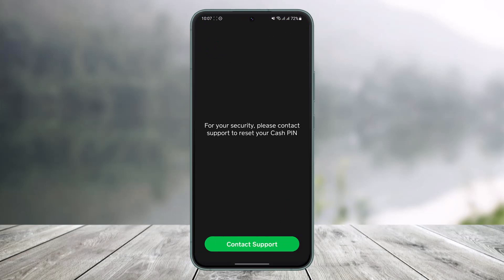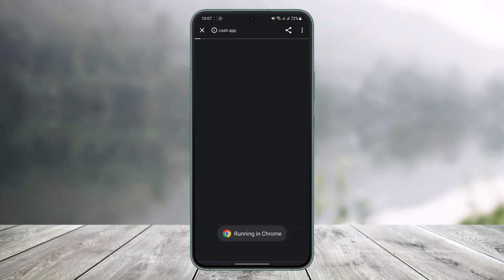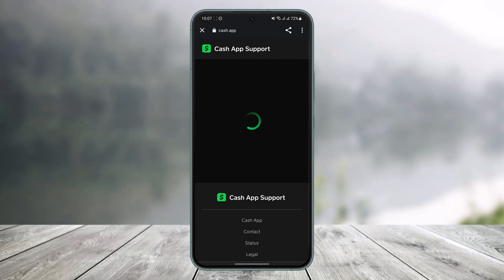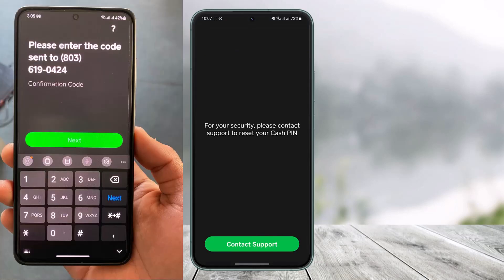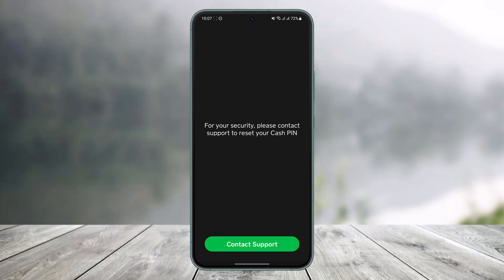Now once I've verified my email, it says for your reset, please contact support. So all you have to do is tap on the Contact Support option, and it will take you to a page where you can contact Cash App support. But in most cases, if you've also linked your phone number, you can add your phone number and it will successfully send the code to that phone number and then reset your cash pin that way.